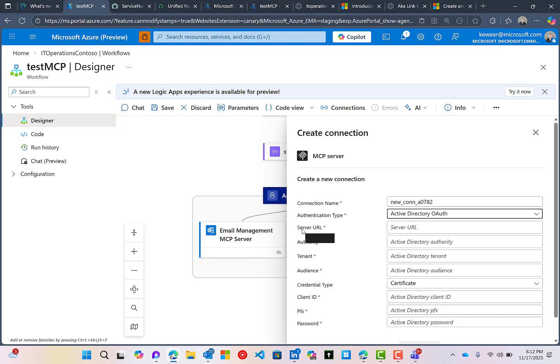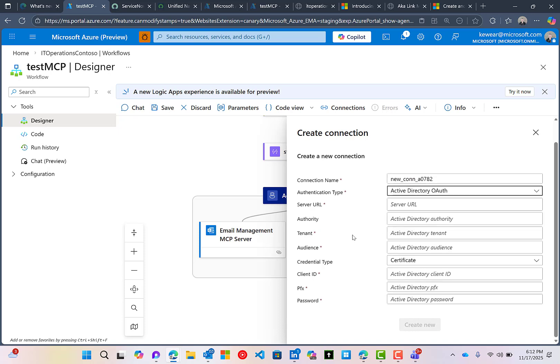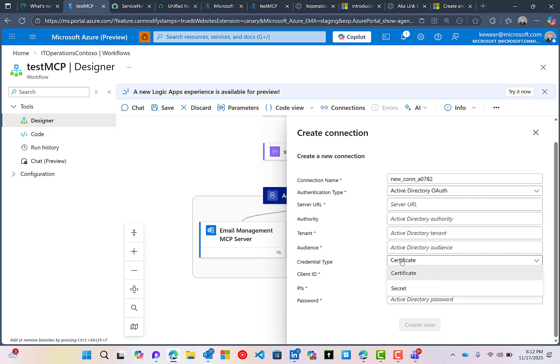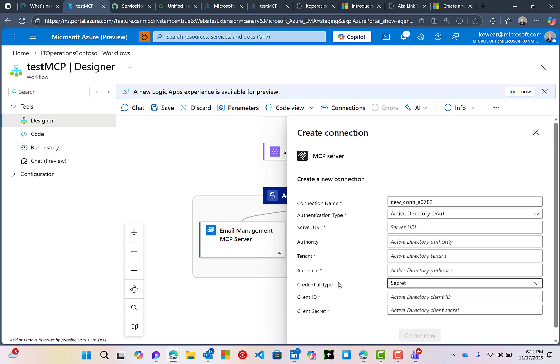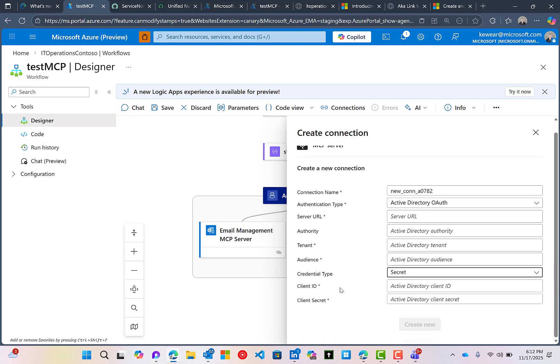Now here we can see the MCP server URL. That's going to be the URL of our MCP server. We're going to see authority, tenant, audience. We're going to use a secret type, and then we're going to use that client ID and secret. So let me pause the video and then I'll populate this, come back and share what I can share. And that should give you some pointers on how you actually get this all wired up.